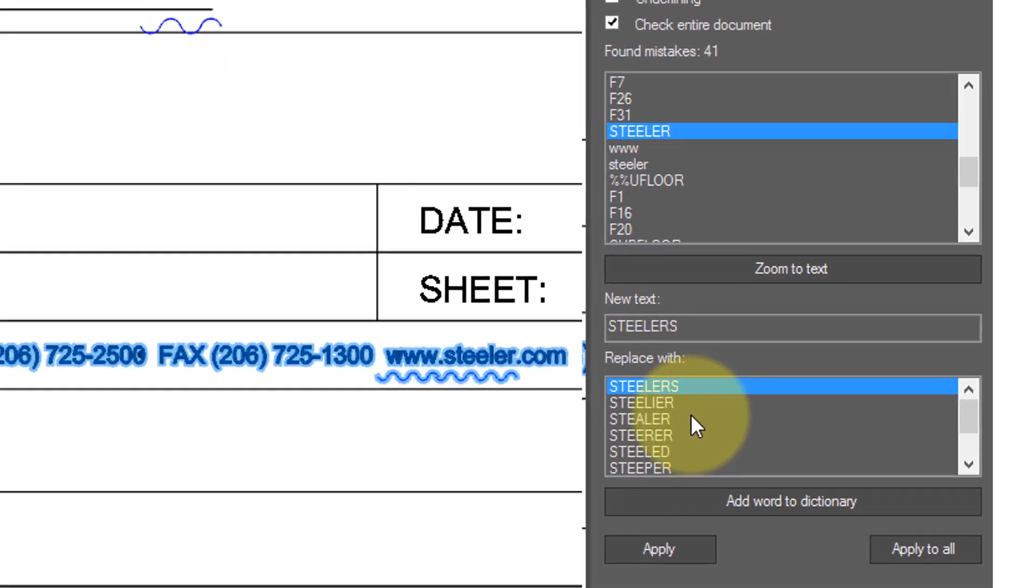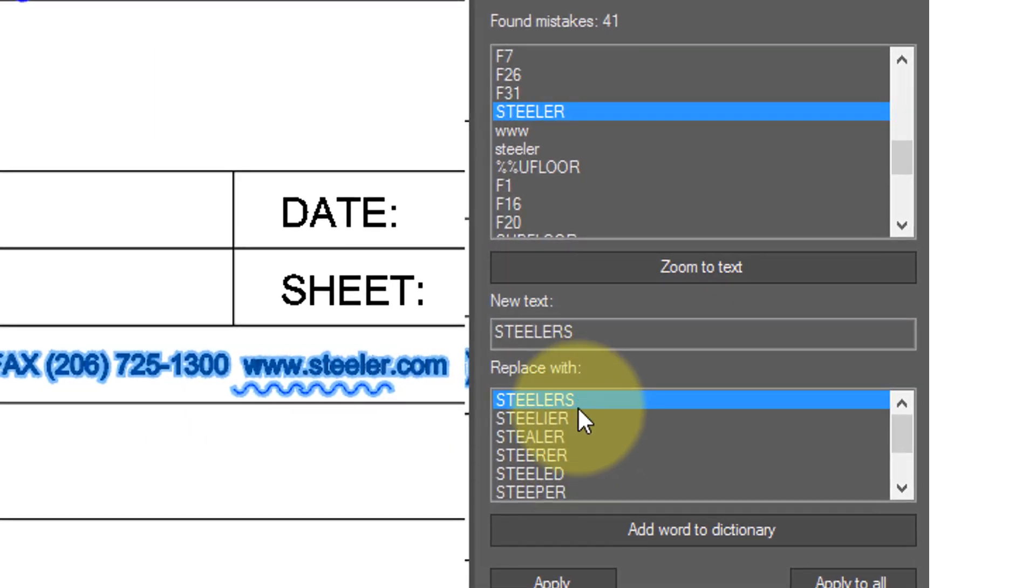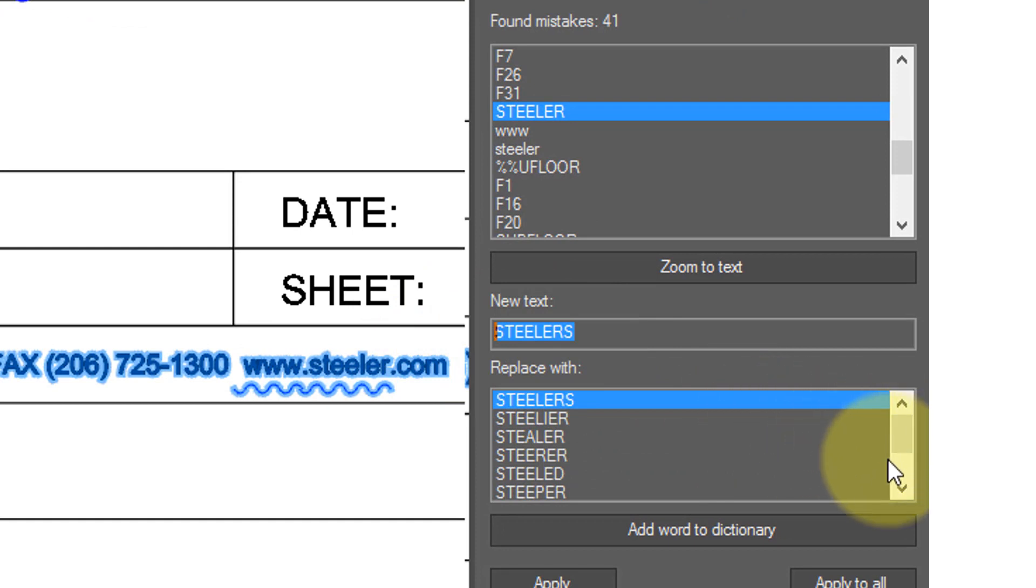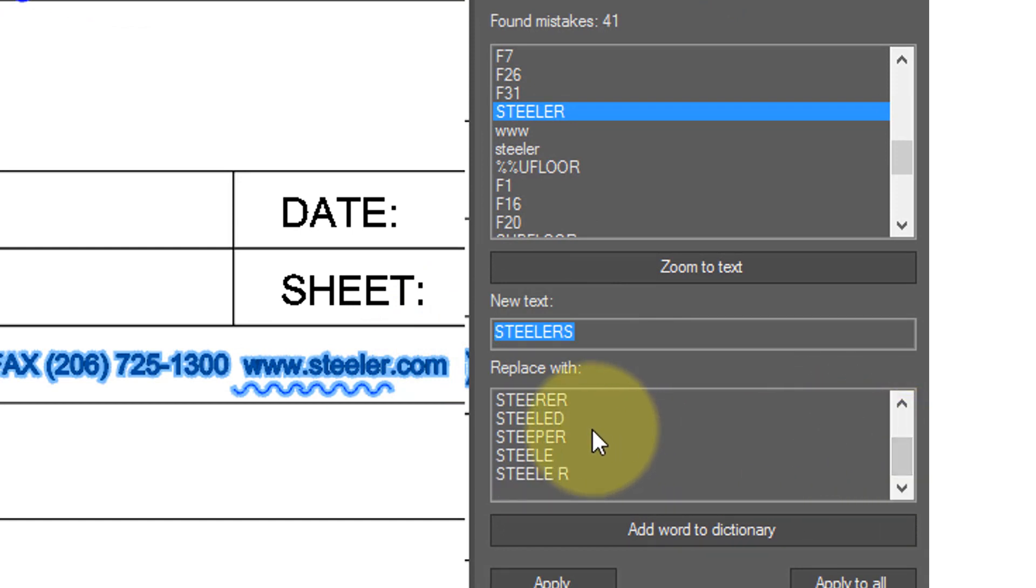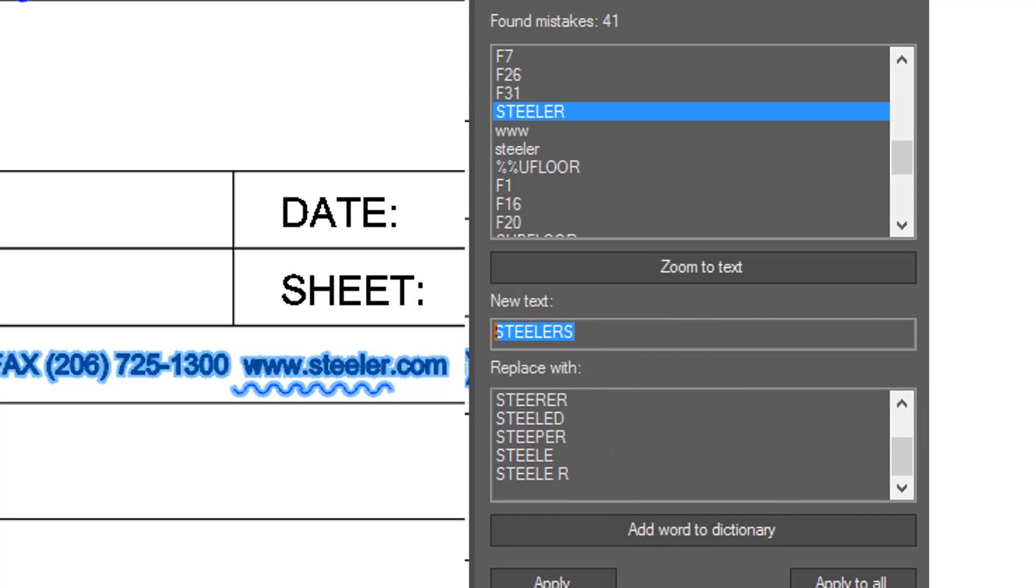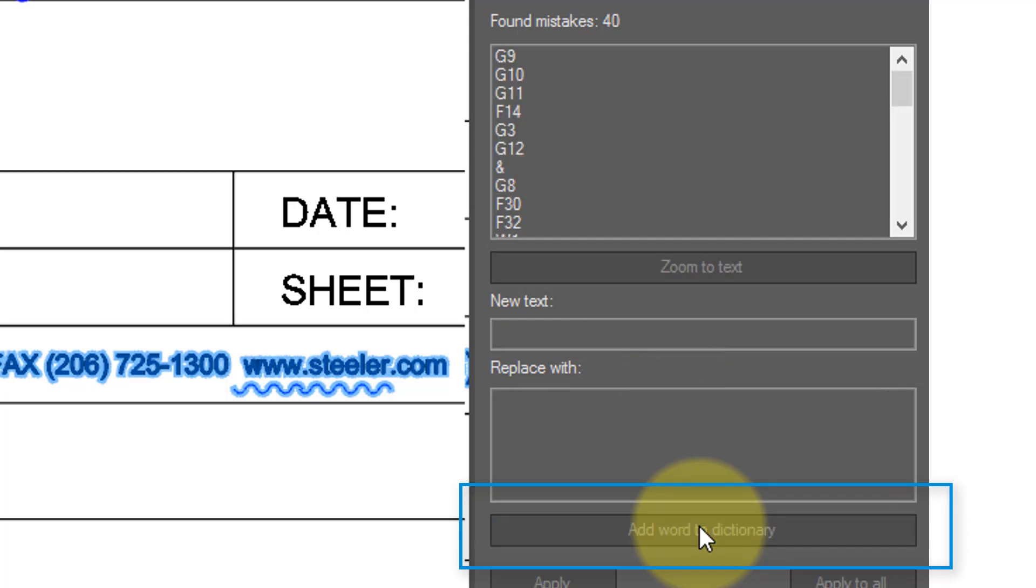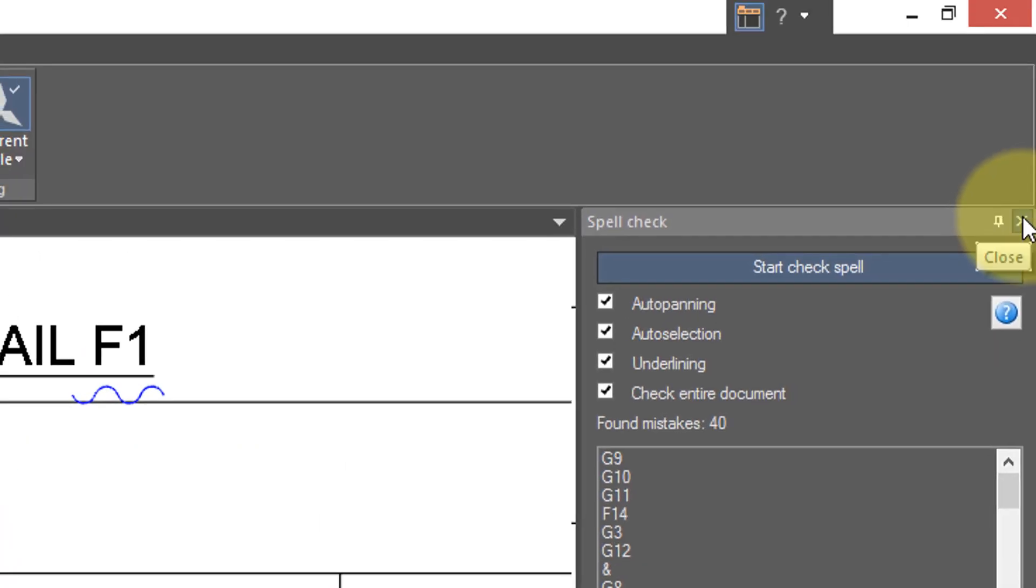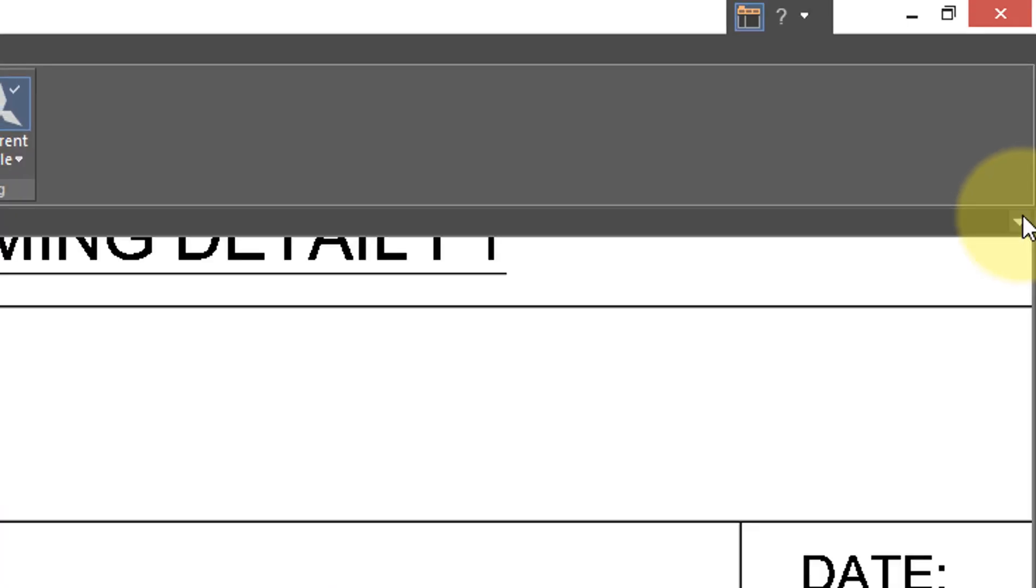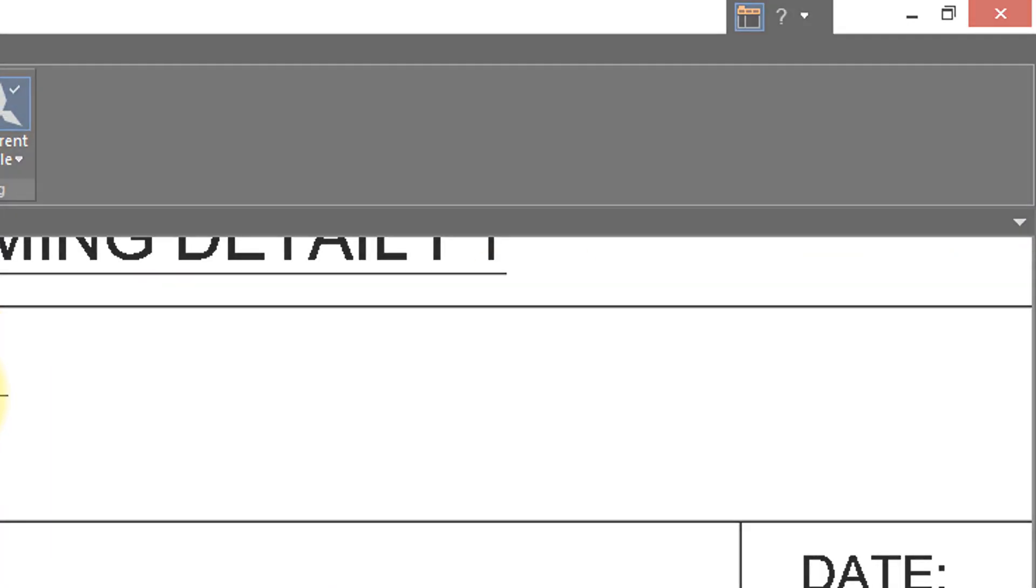If you actually wanted to change the spelling, you can either type in a new word here, or scroll down the list of words that NanoCAD came up with and choose one of them. If you don't want to change it but don't want it being seen as a misspelled word, click Add Word to Dictionary, and it's no longer a misspelling. Click the X in the corner to close the spell checker.